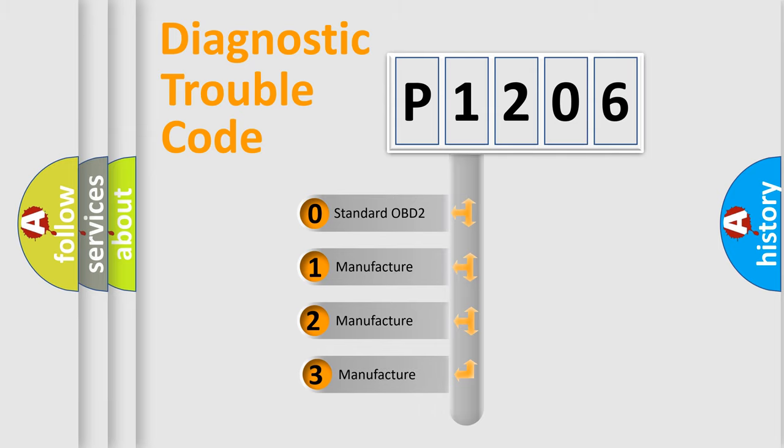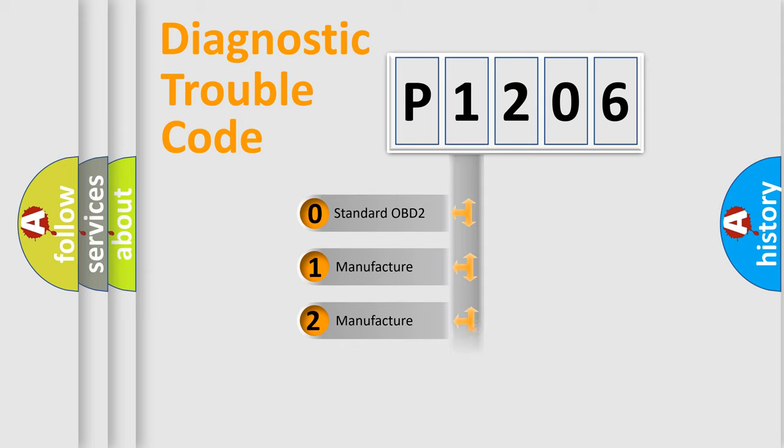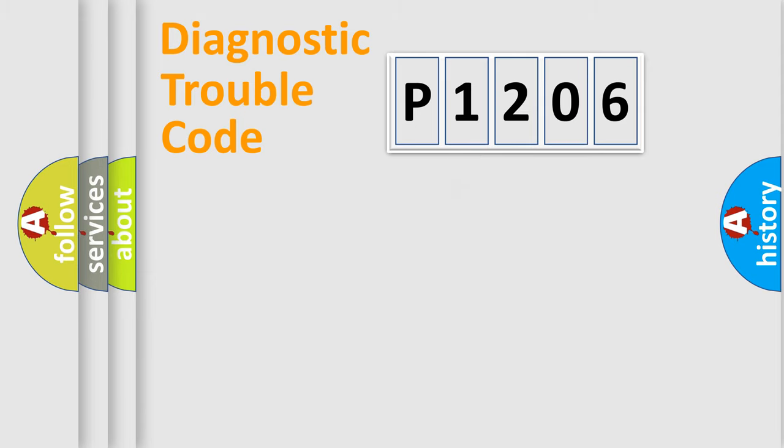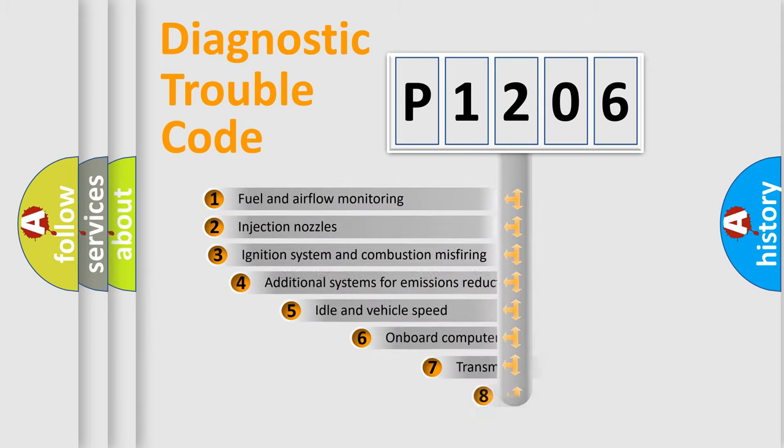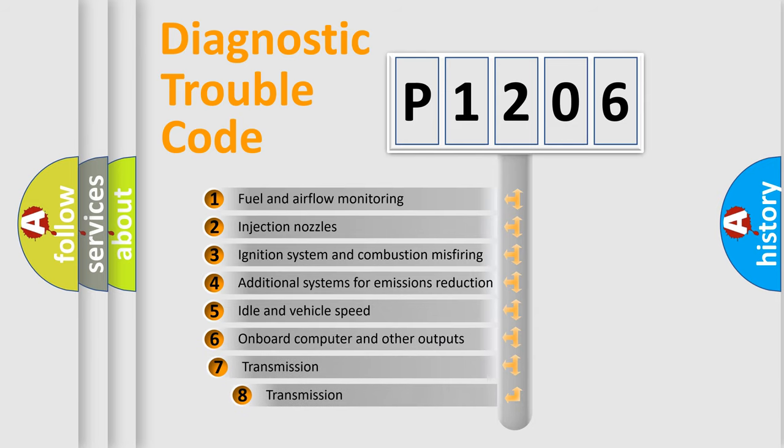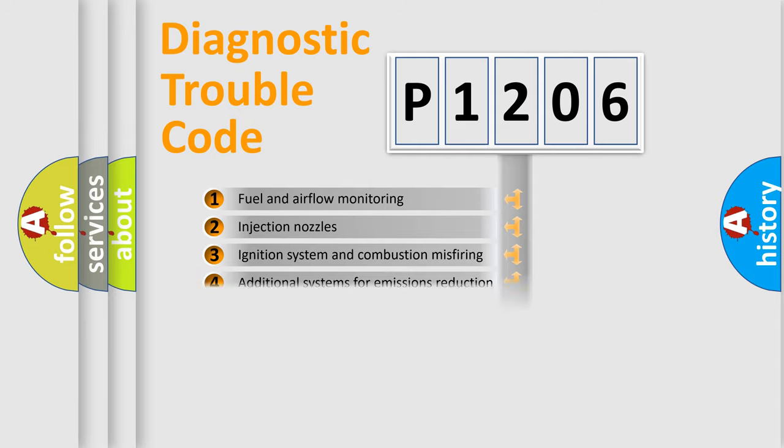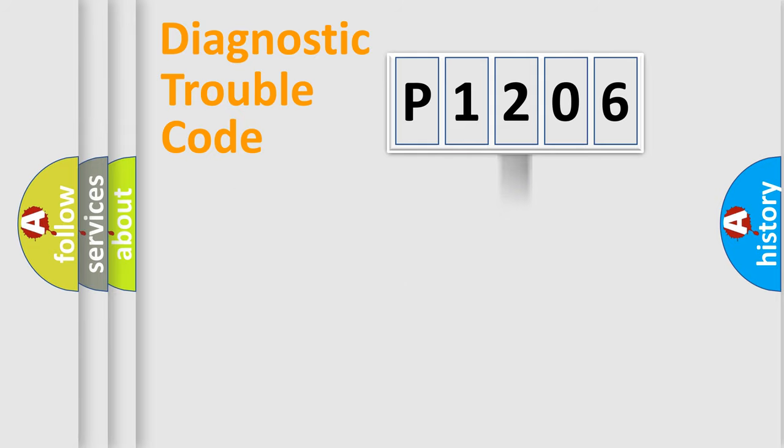If the second character is expressed as zero, it is a standardized error. In the case of numbers 1, 2, or 3, it is a manufacturer-specific expression of a car-specific error. The third character specifies a subset of errors. The distribution shown is valid only for the standardized DTC code.